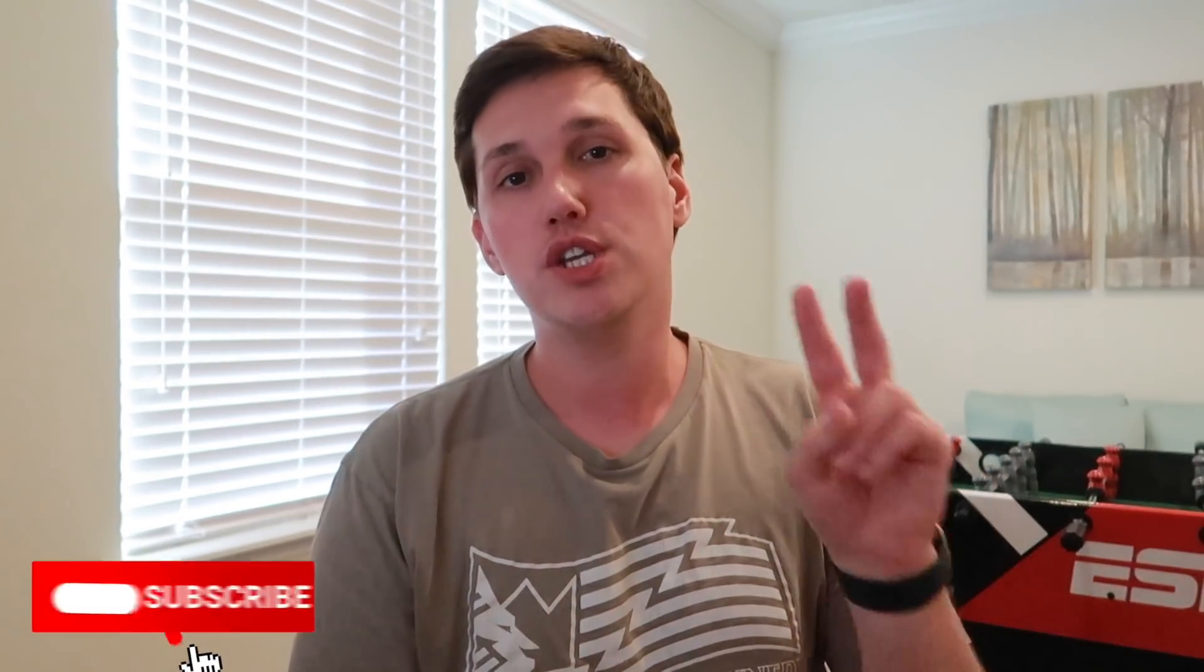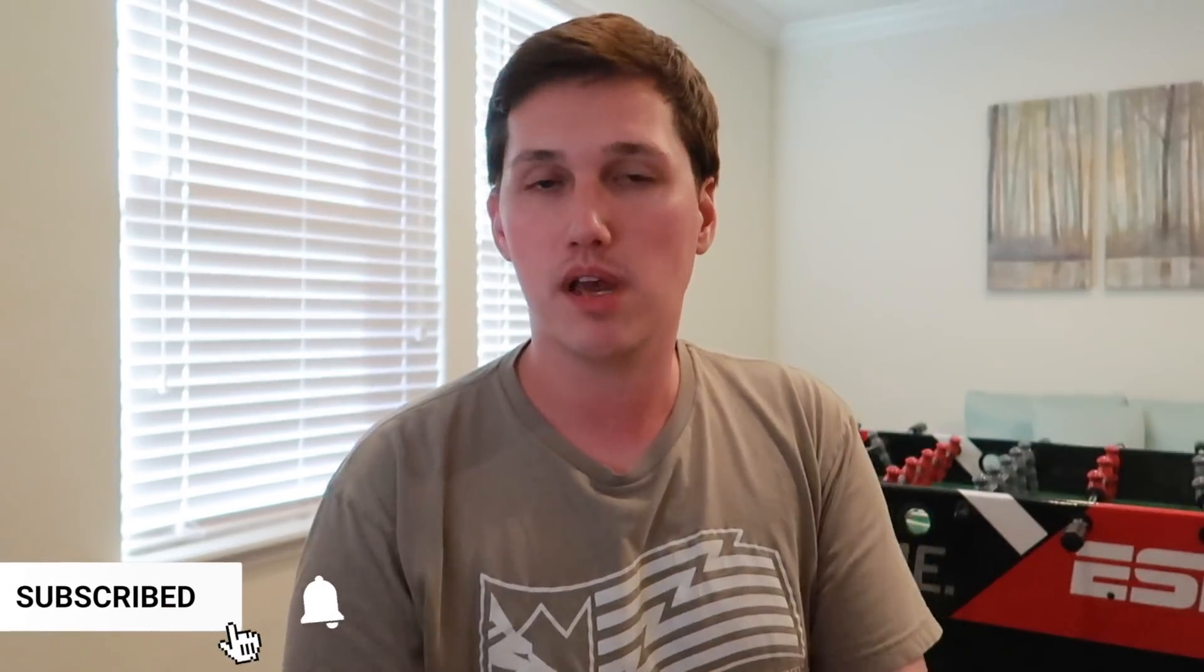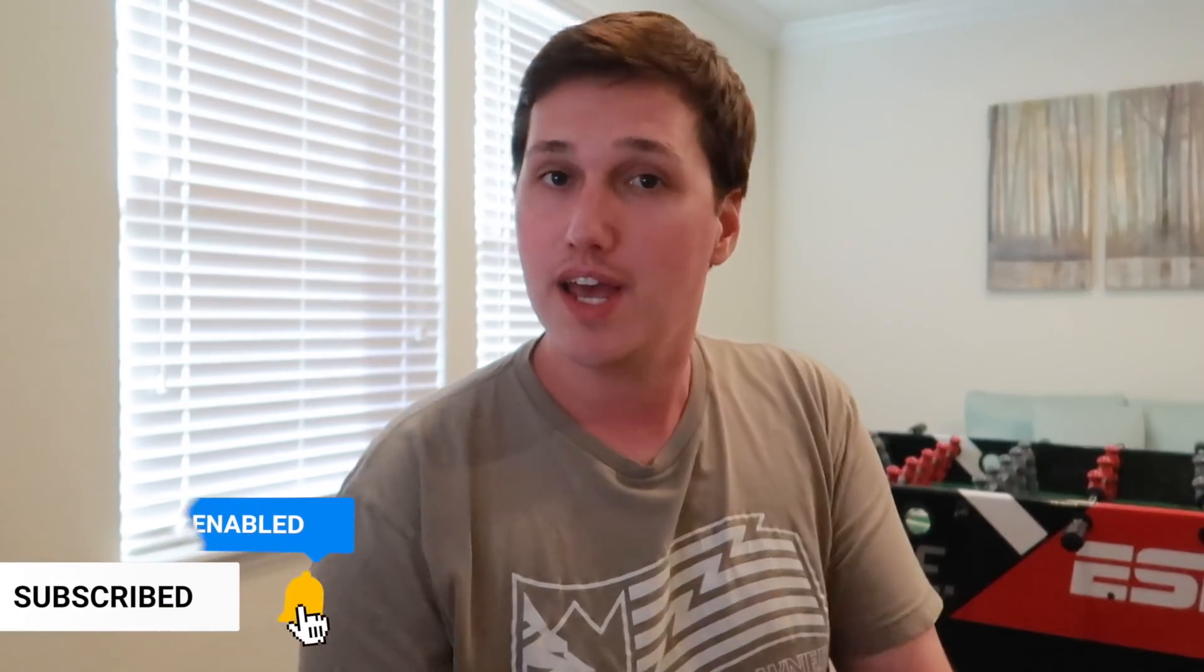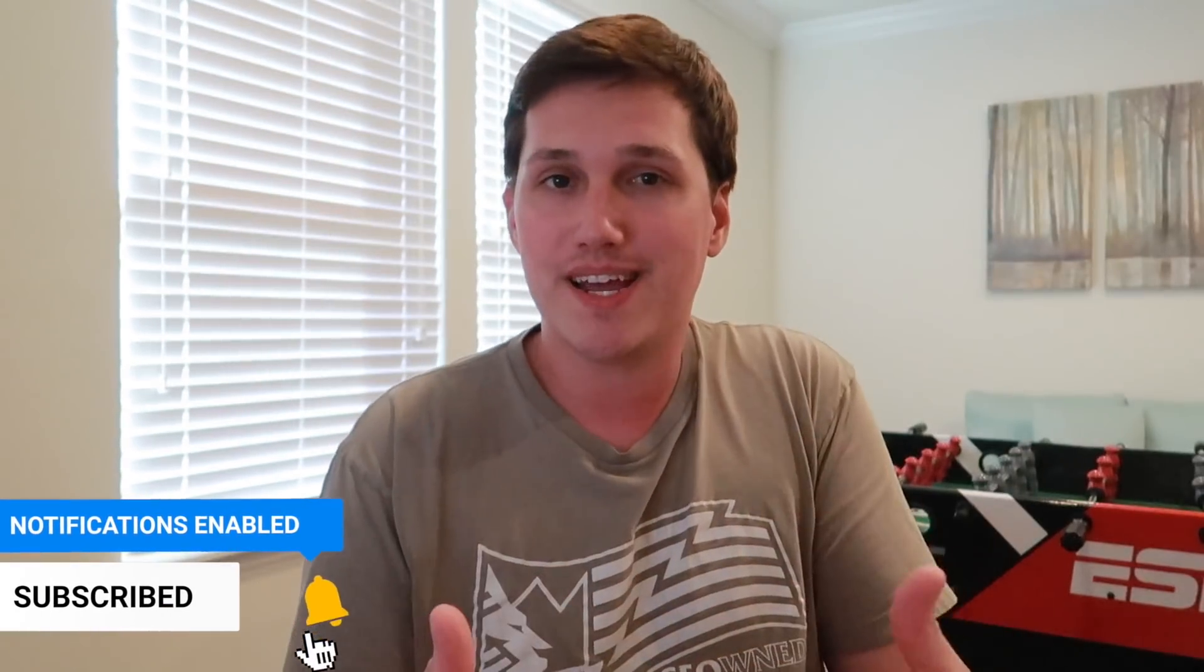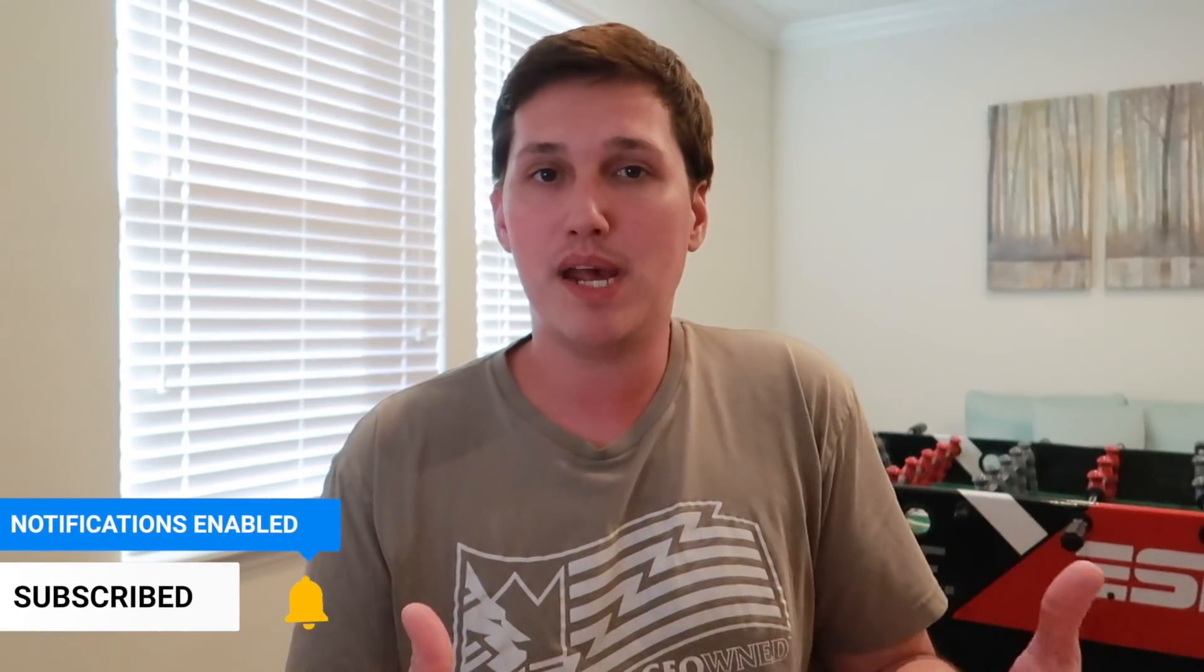Now just like brick and mortar businesses, when it comes to online businesses there's essentially two different types that you can start if we break it down to the very basics. You can start a service-based online business or you can start a product-based online business.